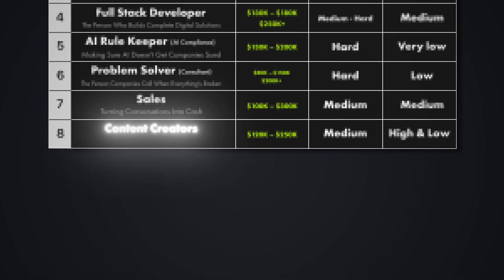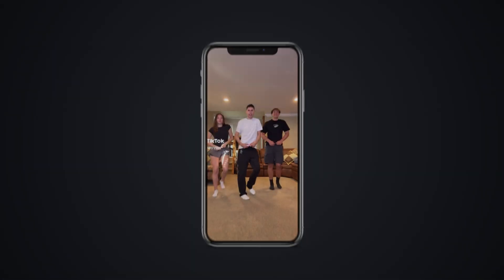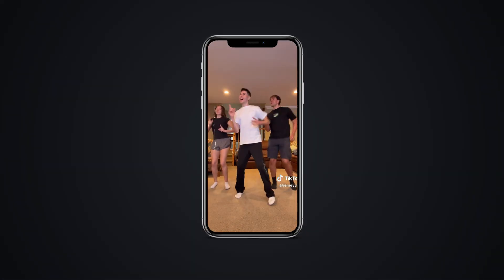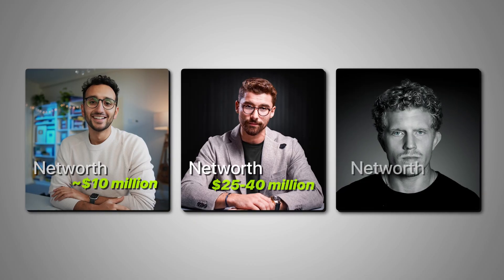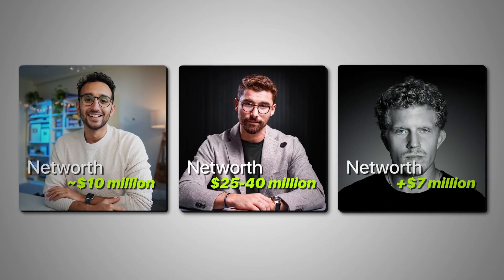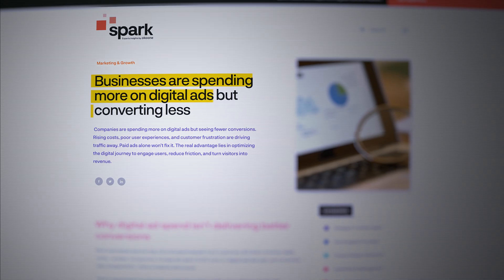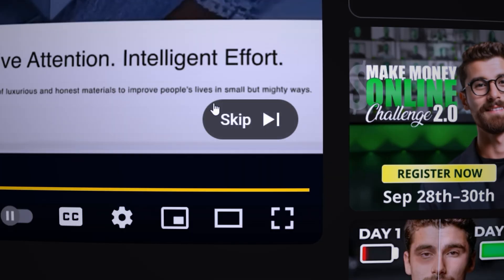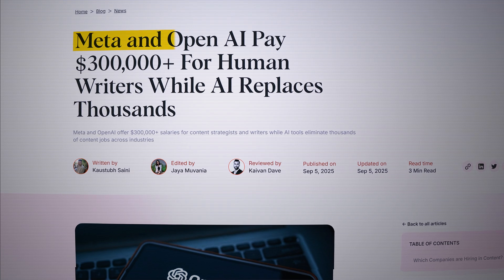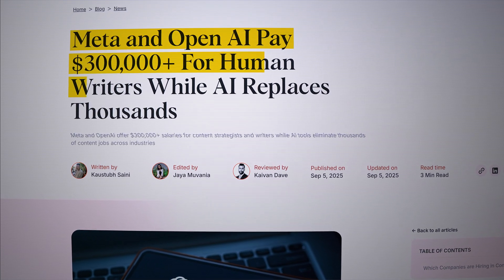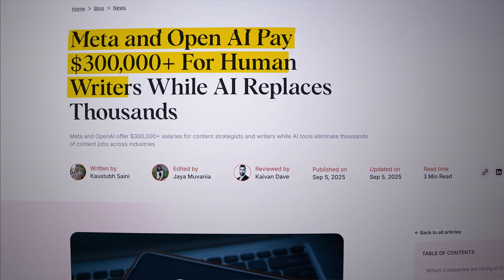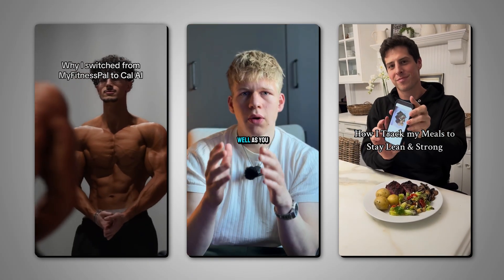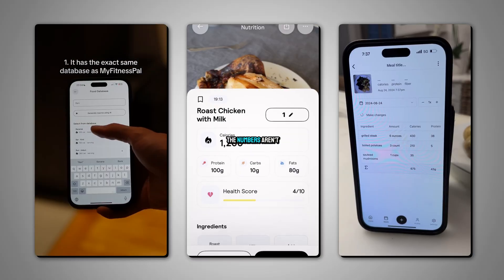Skill number eight is content creators, the new business founders. Forget about what you think about content creators making TikTok dances. Today's creators are the new business founders. They're building multi-million dollar companies from their laptops. Companies are spending 40% more on ads than last year. And guess what? It's not working. People block ads, they skip commercials, and they ignore billboards. But they watch creators that they trust. In fact, OpenAI literally listed a new role for a creator this week paying over $300,000 per year. And smart businesses are catching onto this. Instead of buying expensive ads, they are hiring internal creators to make content that actually sells their products. And here is the key. One creator with AI tools can replace entire marketing teams.